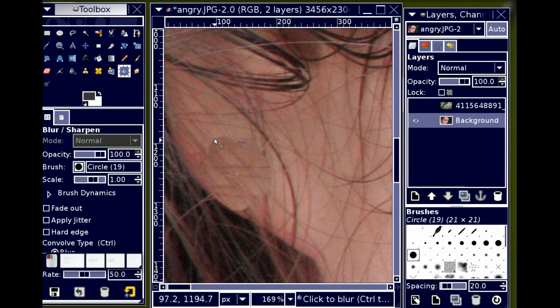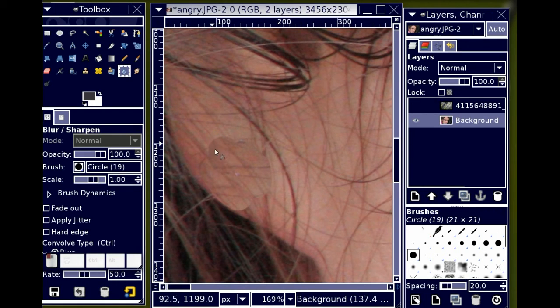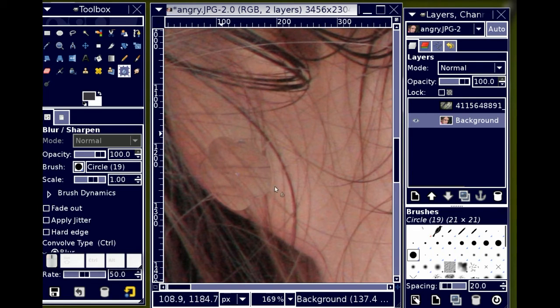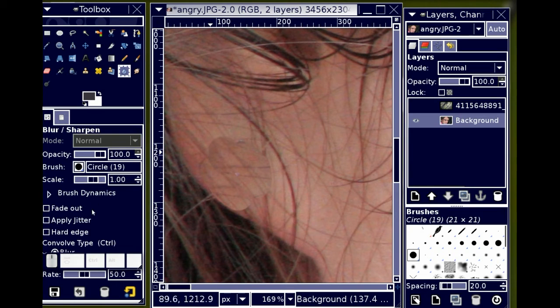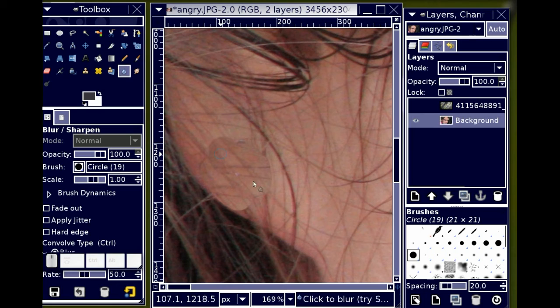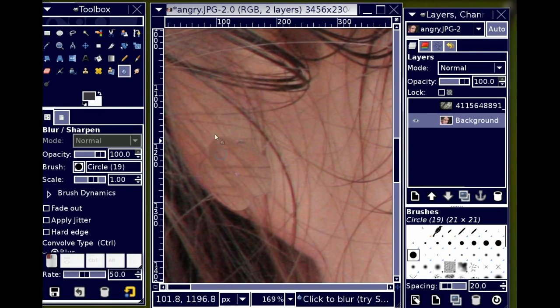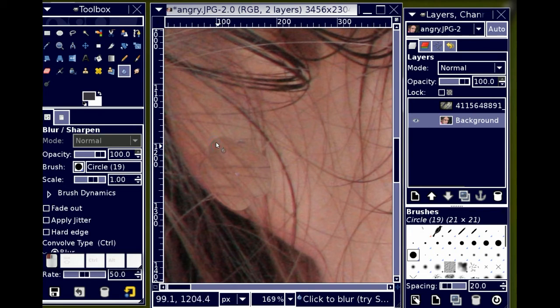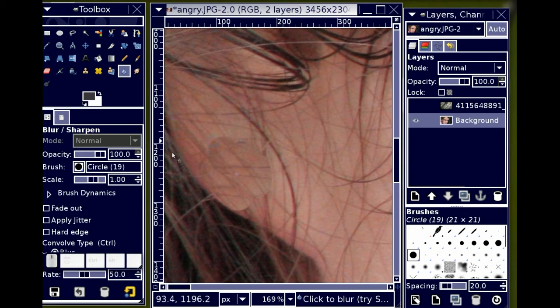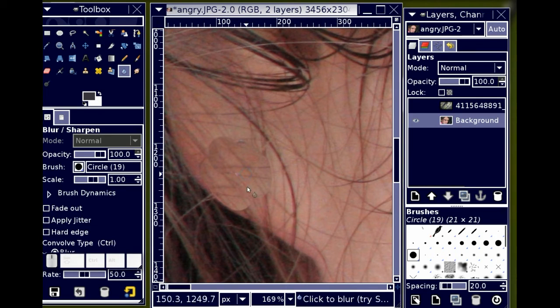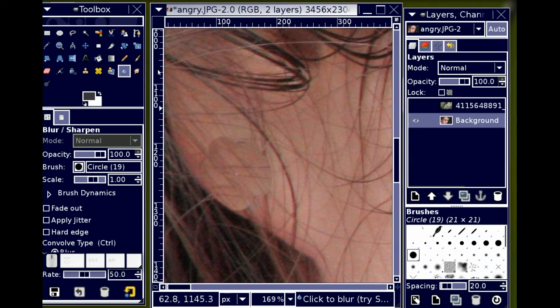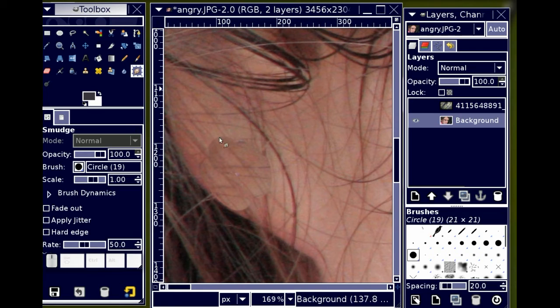Because I'm going to use my blur tool to just sort of work in some of these hard edges. And if that's too subtle, I can use the smudge tool to do a little bit more intensive an effect.